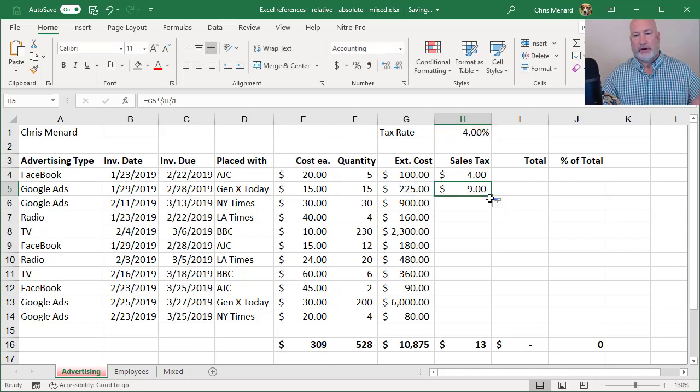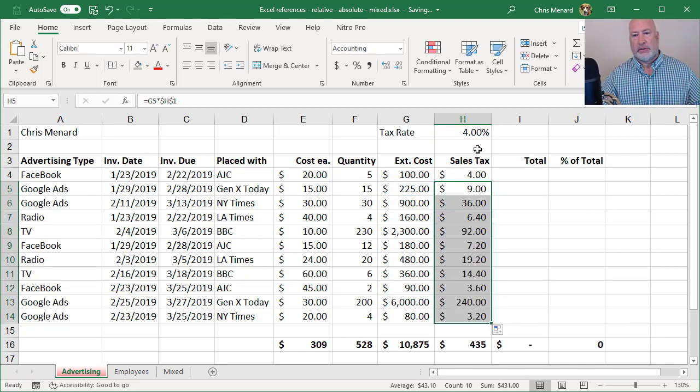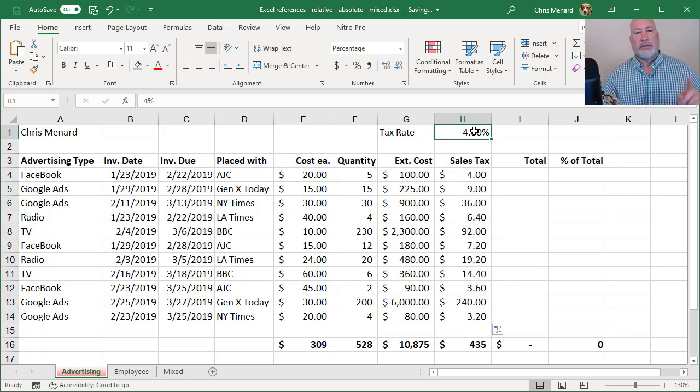So this is perfect. There's absolute reference, cell H1.